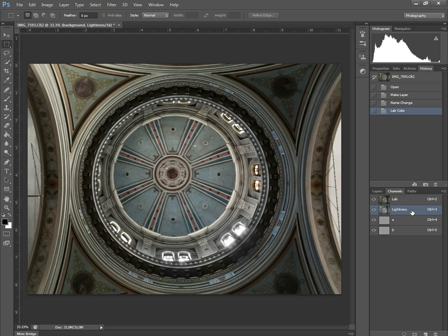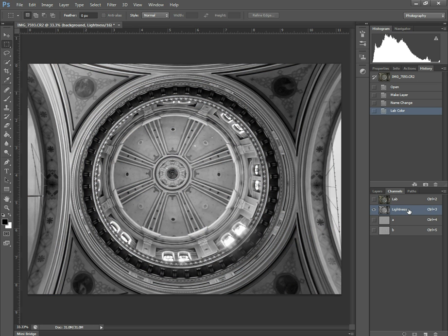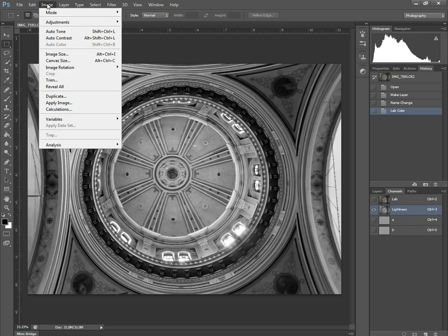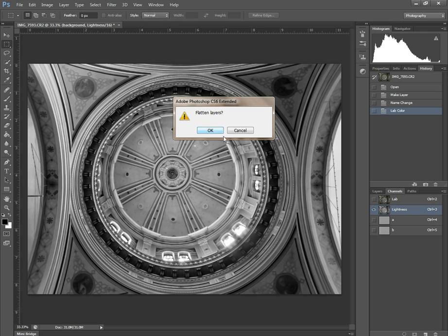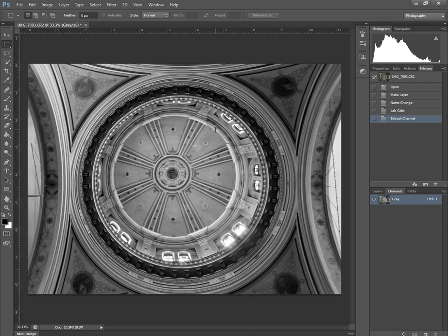So we have the lightness here. And so I want to deselect everything else. So there's a black and white. And then we go back to image, and we go to image mode. And this time we send it to grayscale. I should flatten the layers and discard the channels. And that's where we go.